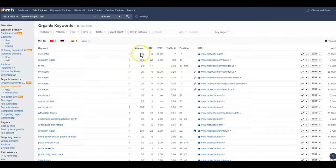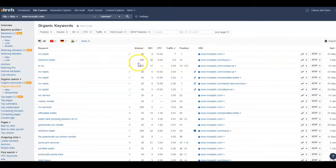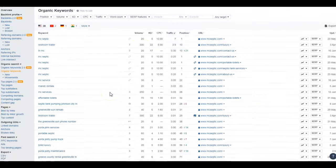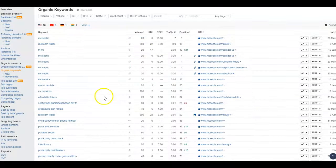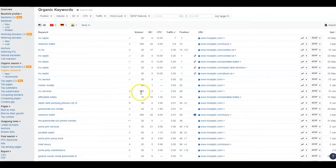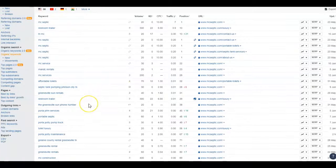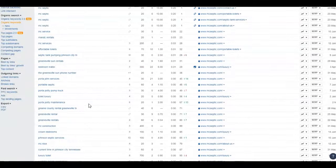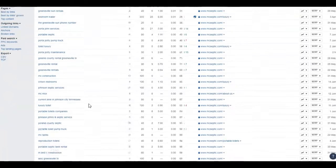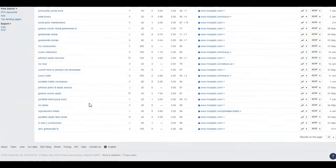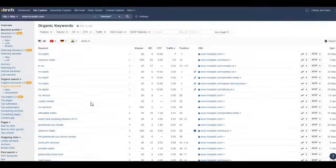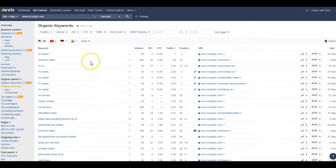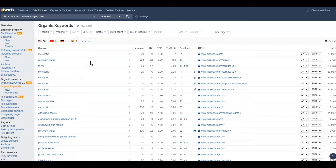MC Septic is getting 20 searches just for that a month, 300 on restroom trailer. A lot of people are searching for you in particular. MC Services is getting 200 searches a month, so that's great. However, we want to keep you up at the number one position and hopefully if you want to expand to other locations nearby, expand to those as well.